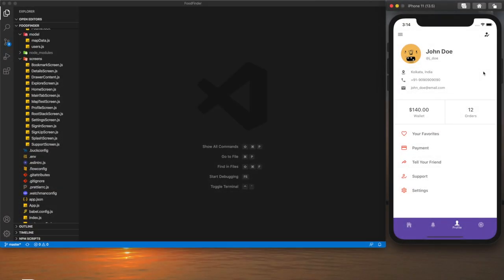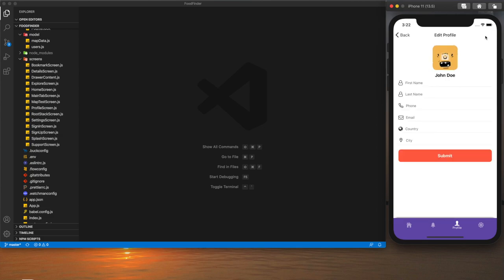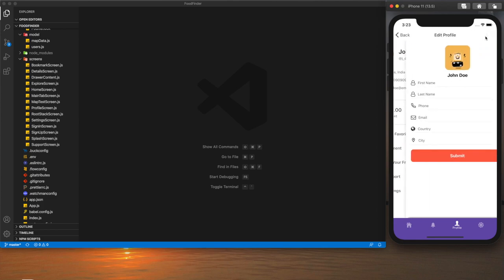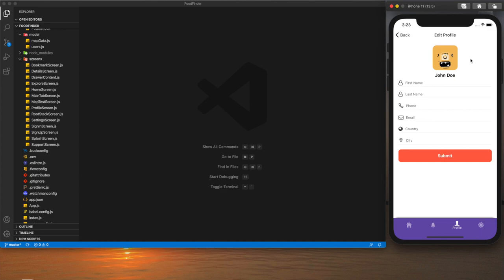Hey guys, welcome to my YouTube channel. Today in this tutorial I am going to show you how we can implement a profile screen and an edit profile screen in our React Native app. This is the profile screen from the user's point of view — this is not the public profile screen, this screen will be presented to the user, and after clicking on the edit button they will be presented with the edit profile screen.